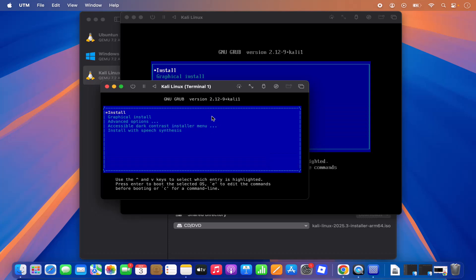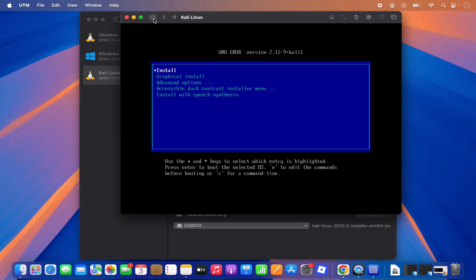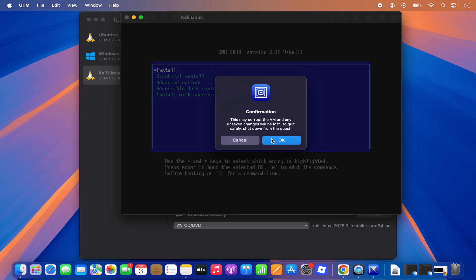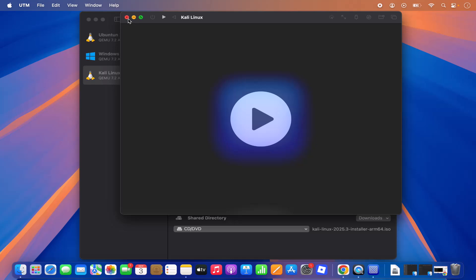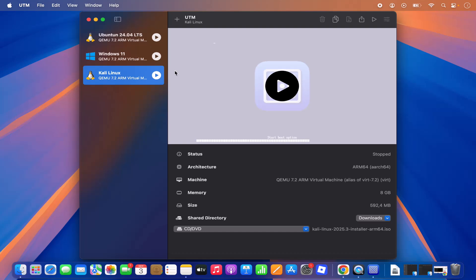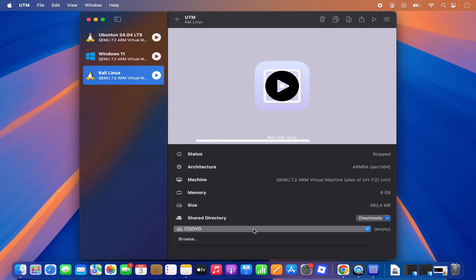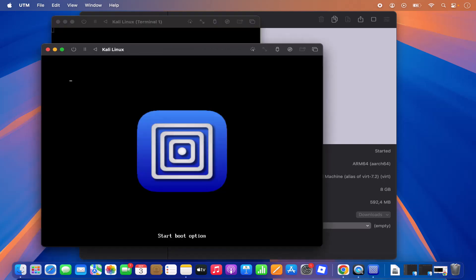When the installation is complete it will say Finish the installation — press Continue and it will restart by itself. Close these windows, click Shutdown, and click OK to shut down the VM. The most important step now is to clear the ISO image from the virtual machine settings — select the Clear option in the dropdown. Otherwise, the VM will restart the installation instead of booting into the installed system. Once cleared, press Play to start Kali Linux.